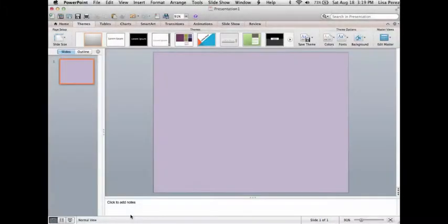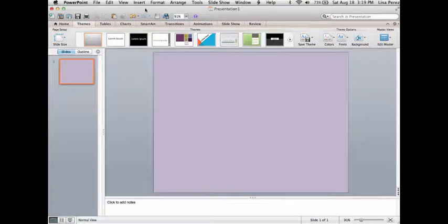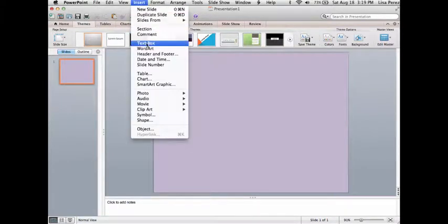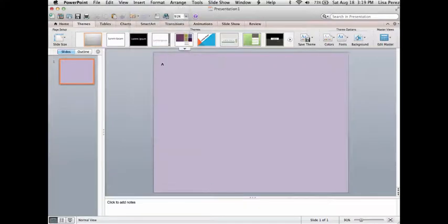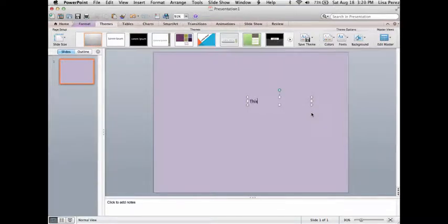No ebook would be complete without some text. So let's look next about inserting text boxes. Go up to the insert menu, select text box, and you can approximate where you want your text to be. You can always move that around.